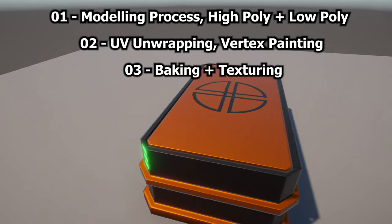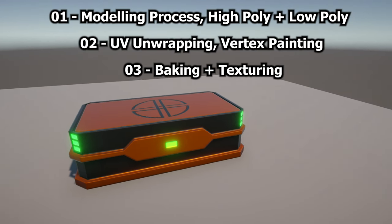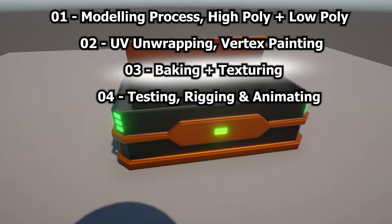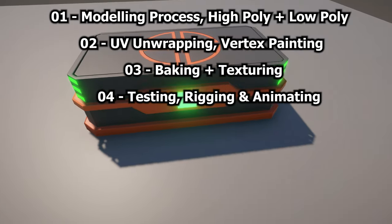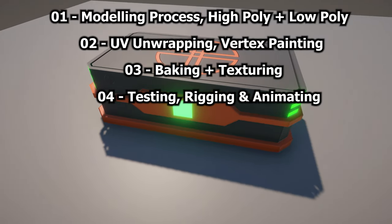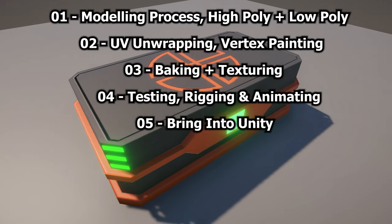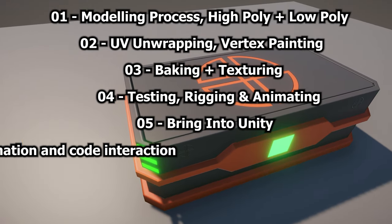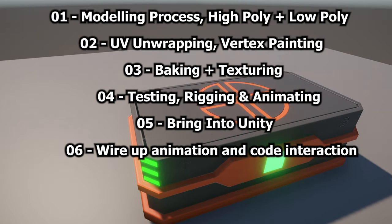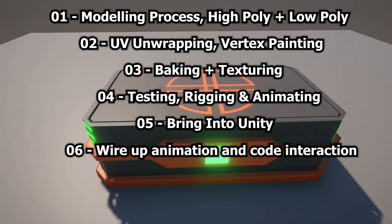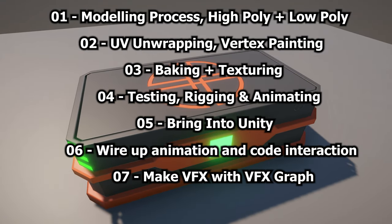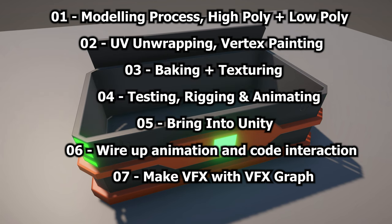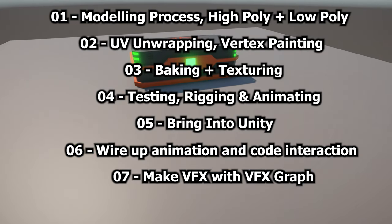Next, we'll bring the textures back into Blender for testing and we'll create the rig and idle opening and closing animations. Then we'll export the model for use in Unity, bring it into Unity and wire up the animations, as well as code the interaction to open the crate. And finally, we'll take a look at making use of VFX Graph to create a little visual effect when the crate opens.